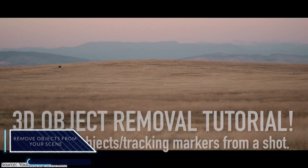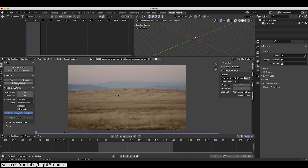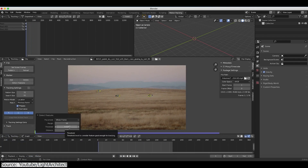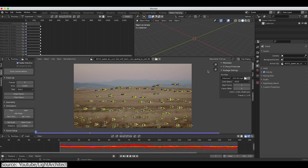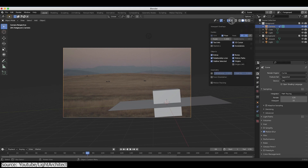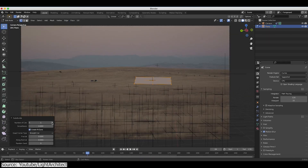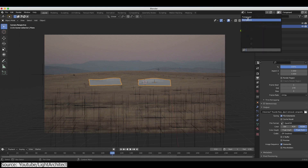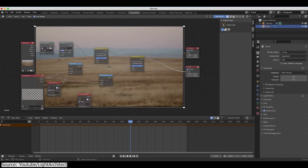Next we have a very good tutorial from the Light Architect YouTube channel. Basically you will learn how to remove objects from your scene. In this particular case, you want to remove cows from the field. To do this, first of all Brad will show you how to add markers properly in your shot. After that, you will learn how to add a camera that will follow the movement. And later you will add planes where the cows are, also you will add materials and you will paint over them to hide them from the scene. This will allow the cows to be invisible even when the camera is moving.